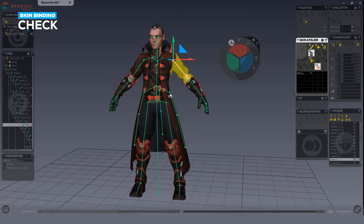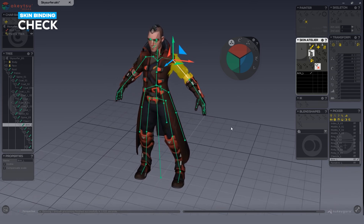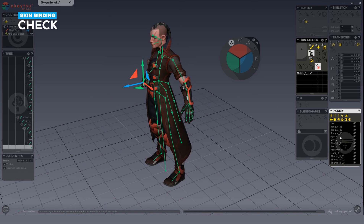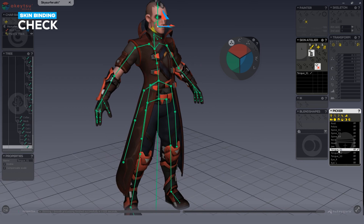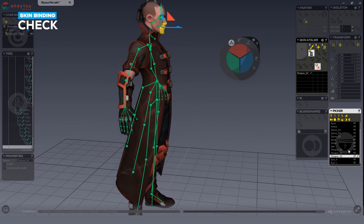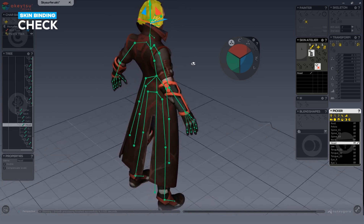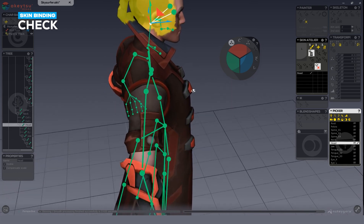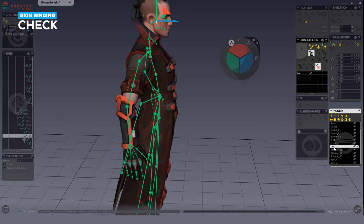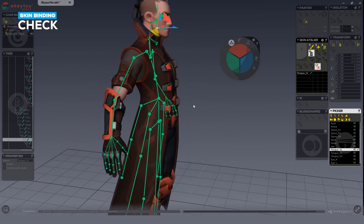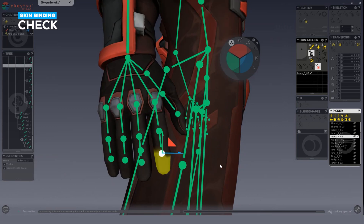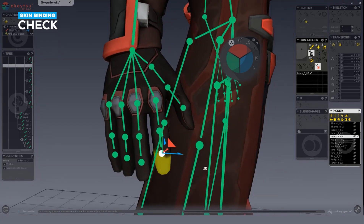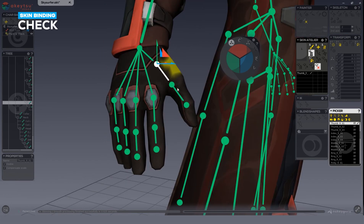For now, do a quick review and spot obvious errors by browsing through the picker. Click on an influence in the picker and check areas like the tongue, eye, and jaw. You may notice the head has some influence on the back of the collar, the jaw has no influence at all, and the tongue has influence on the jaw line — these may or may not be desired.